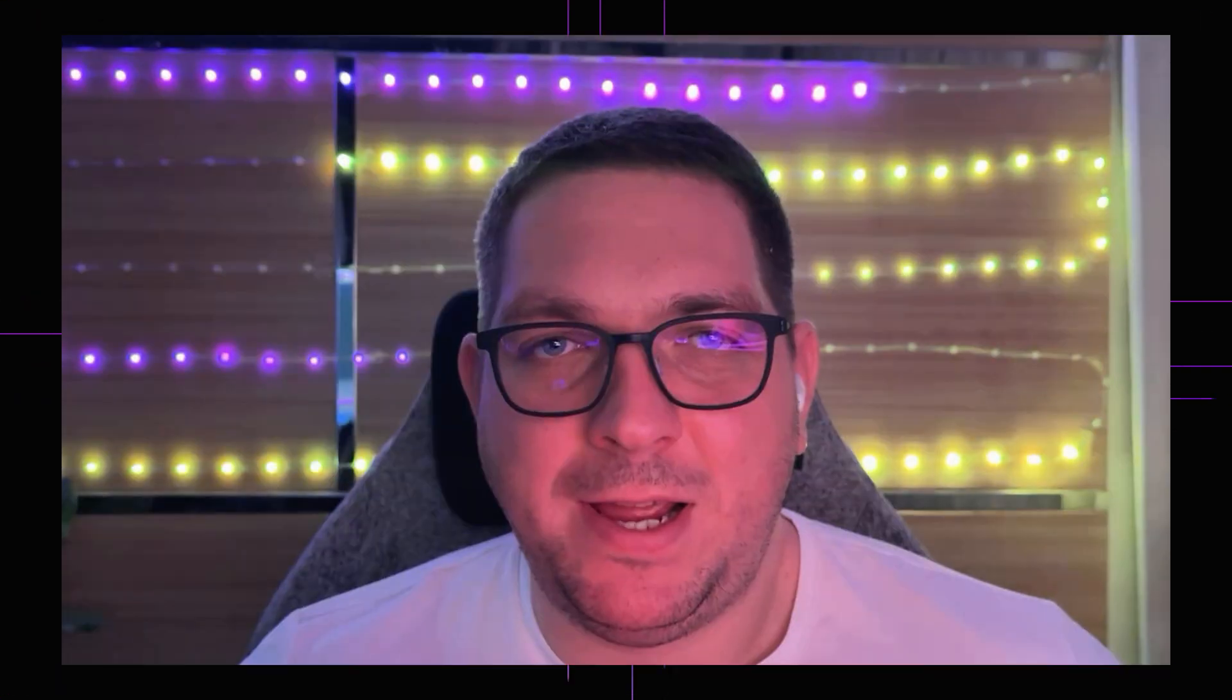So there we have it, the Canny model from ControlNet opens up a lot of possibilities for your AI image generation needs. I'm really excited to explore more options with transforming logos, transforming business assets, as well as having a lot of fun turning myself into the Hulk, turning myself into Iron Man, turning myself into lots of different characters.